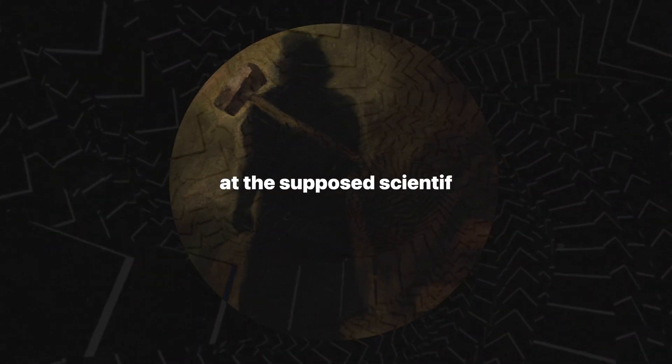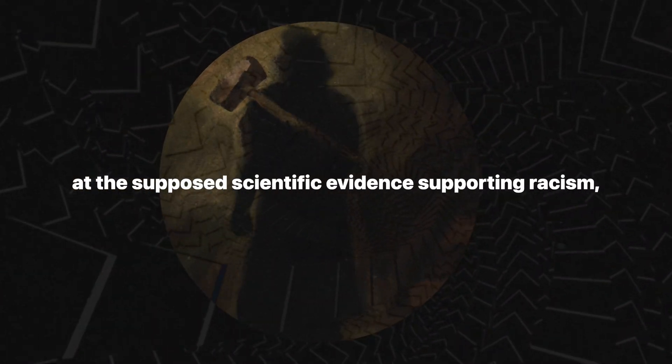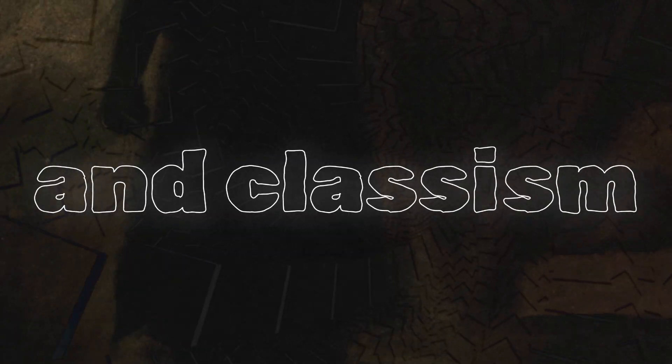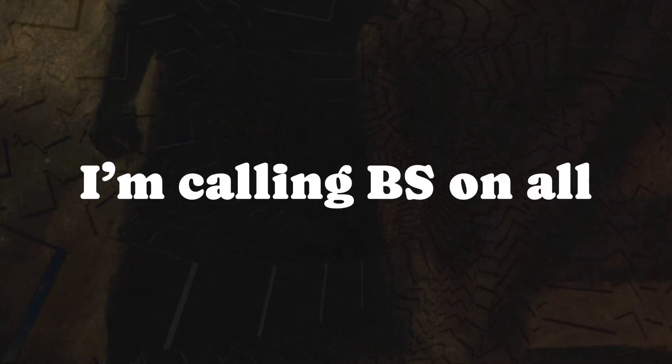He didn't just critique biological determinism, he dismantled it with surgical precision and a mischievous smirk. The man had the audacity to look at the supposed scientific evidence supporting racism, sexism, and classism and said, yeah, I'm calling BS on all of this.